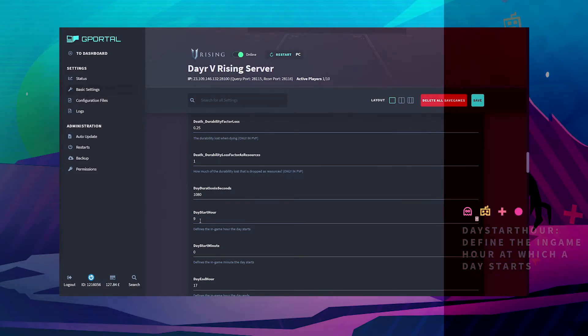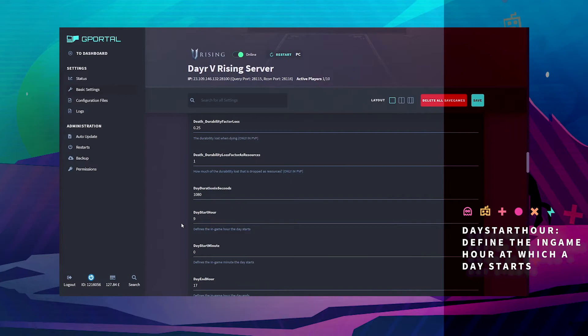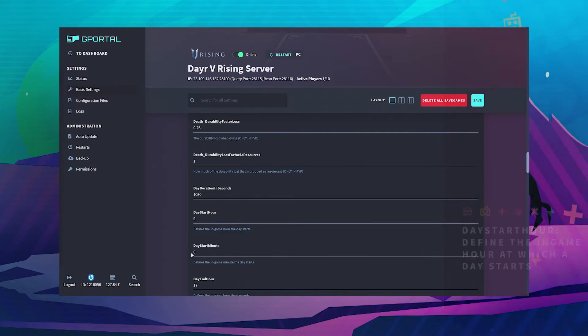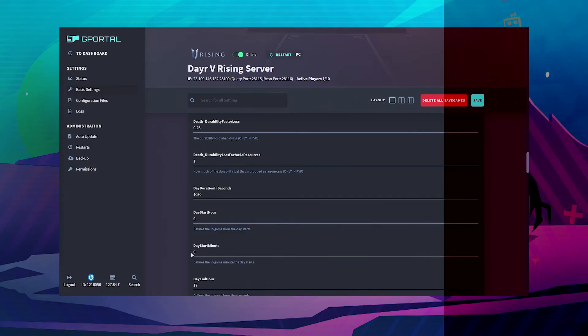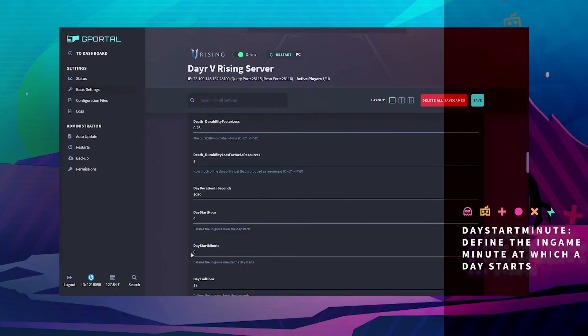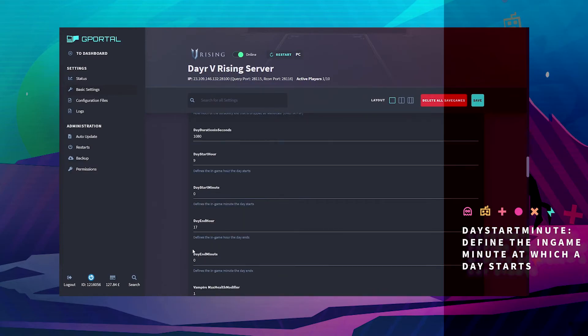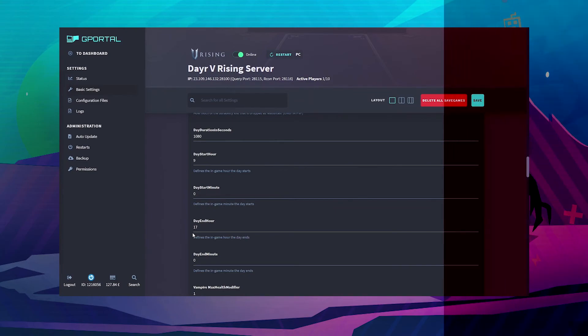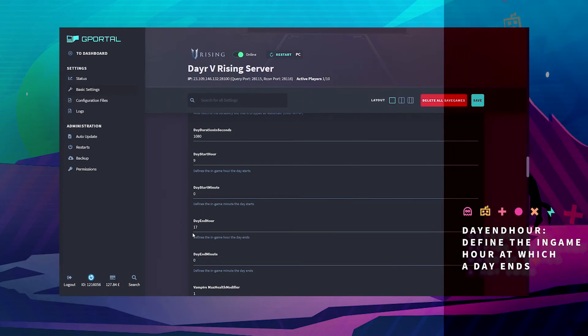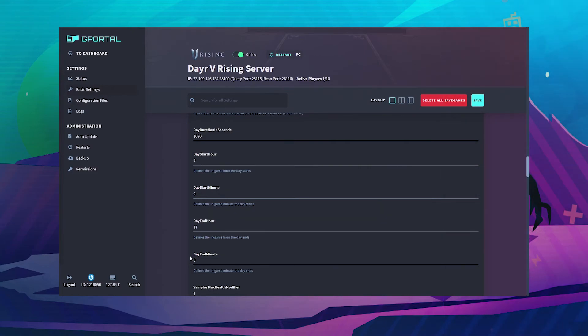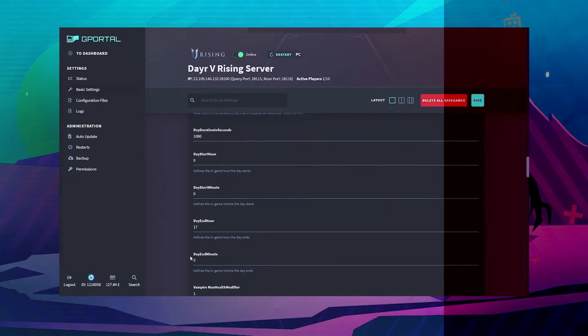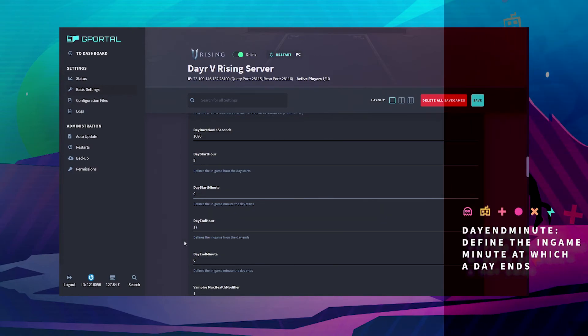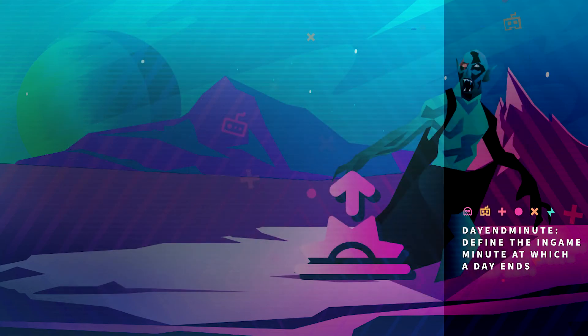The day start hour defines the in-game hour in which the day starts. The day start minute defines the in-game minute on which a day starts. The day end hour defines the hour on which the day ends, and day end minute defines the in-game minute at which the day ends.